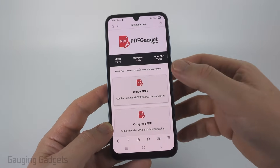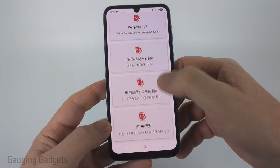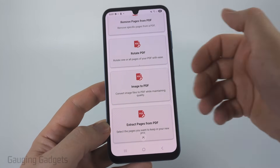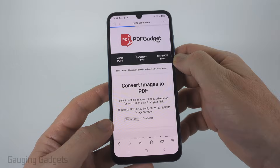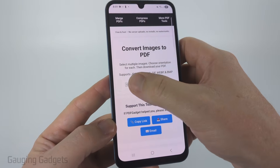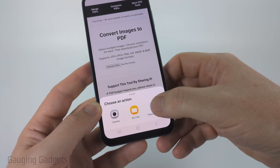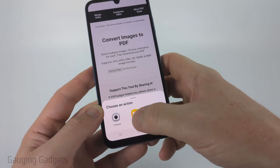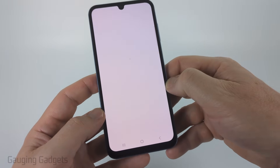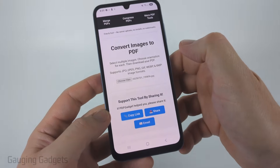Once you get to PDFgadget.com, simply scroll down until you find Image to PDF. You can also find it in the top menu. Select that, and then all we need to do is select Choose Files, then select Photos and Videos if it's in your gallery, or select My Files if it's on your file system. I'm going to choose the one from the gallery and select the image of the watch.